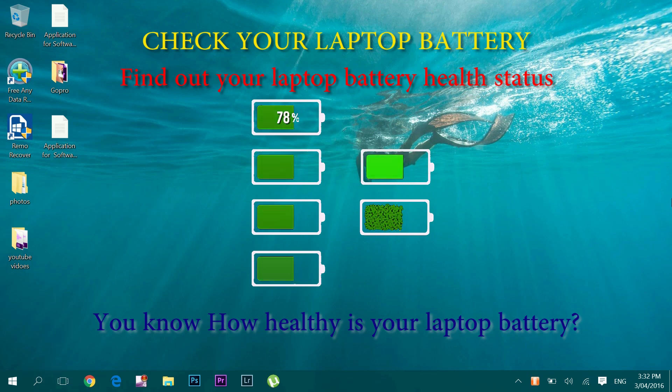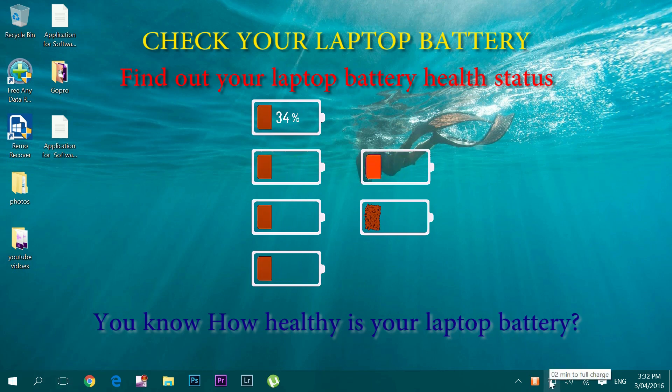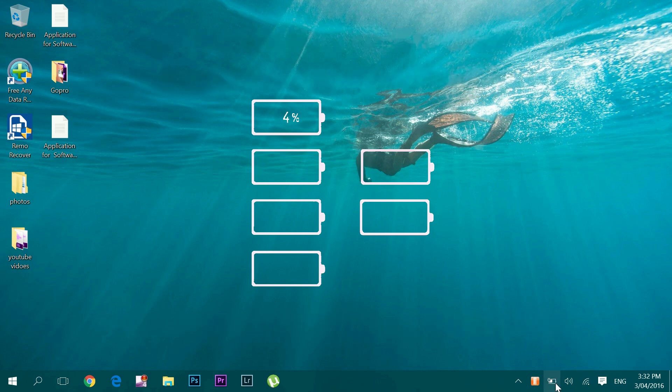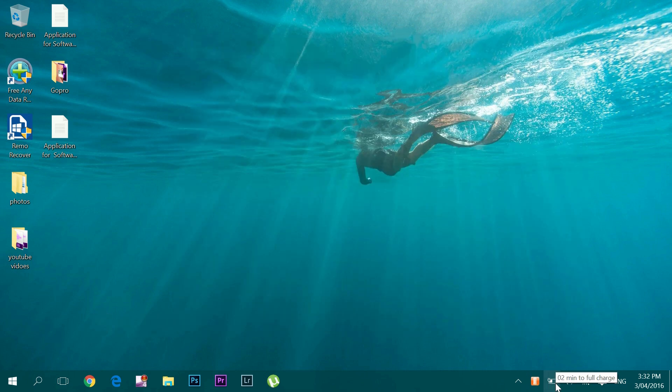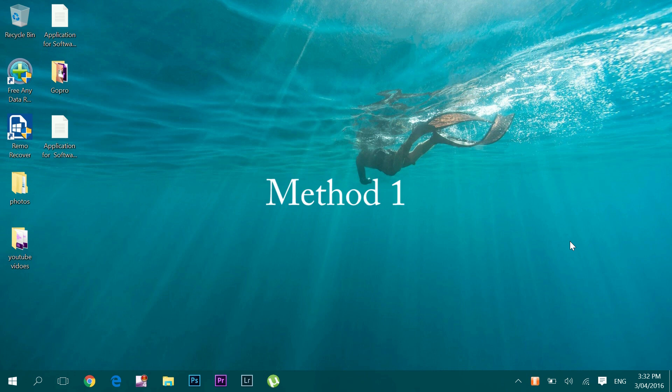Hello guys, welcome to this video. In this video I'll show you two ways to check battery health of your Windows system. One way is by using Command Prompt and the other way is by using a third-party application.